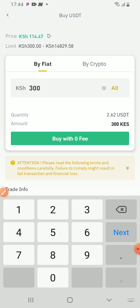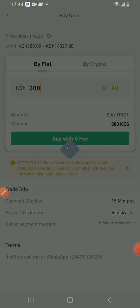As you can see, I will be getting 2.62 USDT. Buy with 0 fees. Click buy with 0 fees.